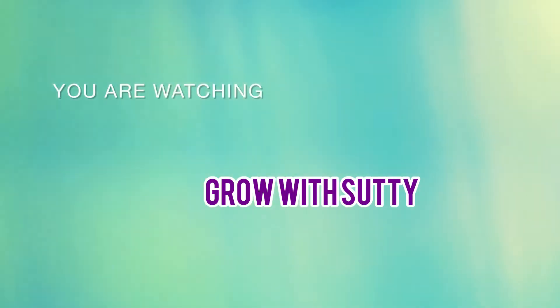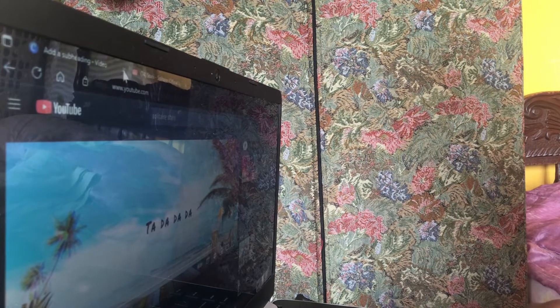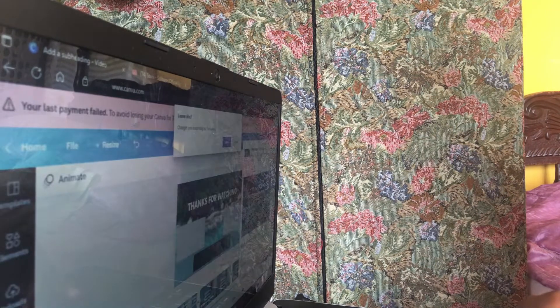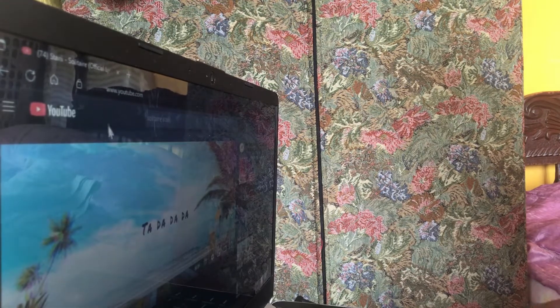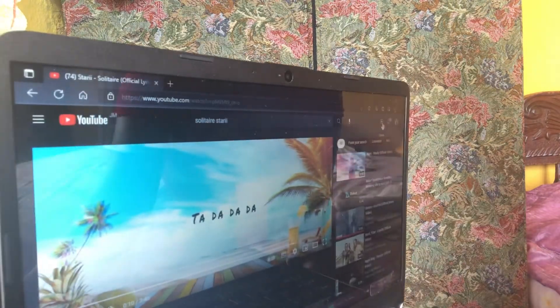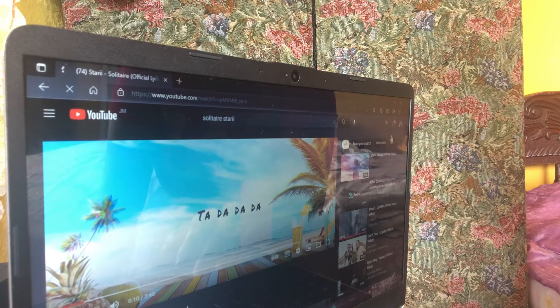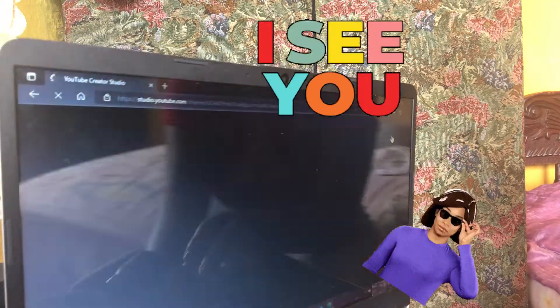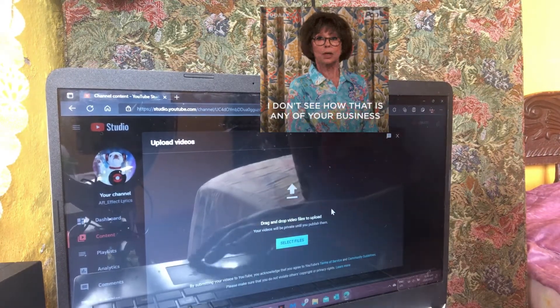Hey hey hey, it's me Suti. Welcome back! In today's video I'll be showing you guys how to upload to YouTube and dispute those copyrights. Yes, once you use someone's song you're going to get copyrighted, but you can always dispute it. Sometimes they reject your dispute, but sometimes they accept it.